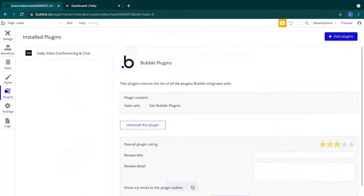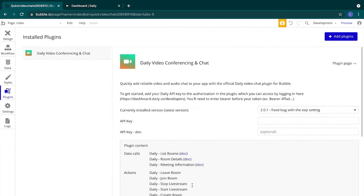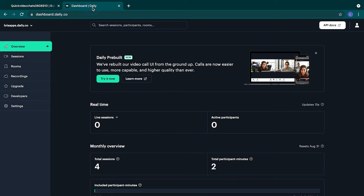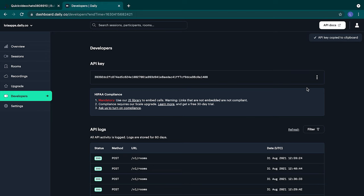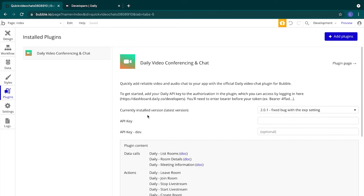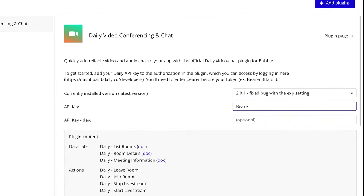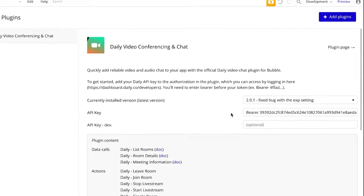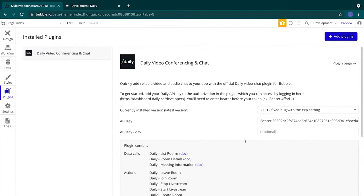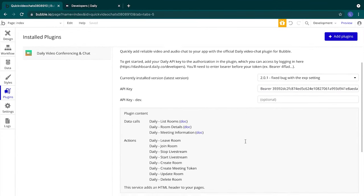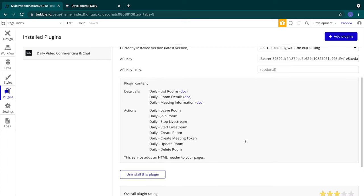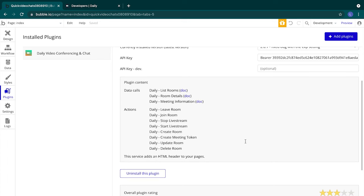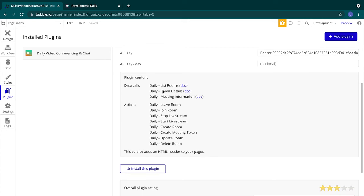Next we'll grab our Daily account API key. We'll head back to our Daily window and in your dashboard go to the developers tab and copy your API key. We'll head to the API key slot and type in bearer and then paste our API key. The bearer in front lets the server know that what follows is an API token. Now our plugin is installed and we can make use of the Daily plugin actions and data calls within our Bubble app.